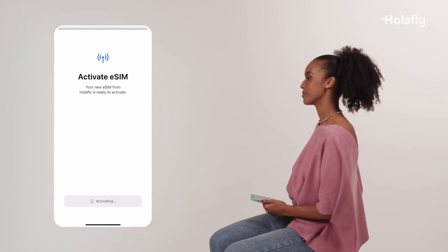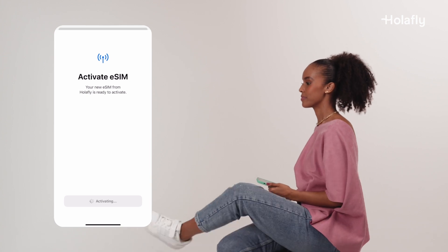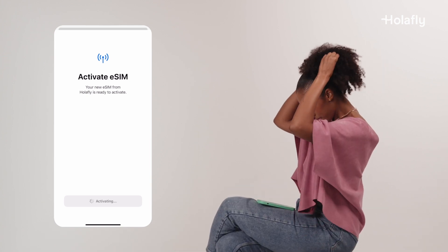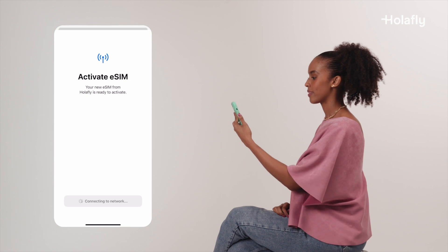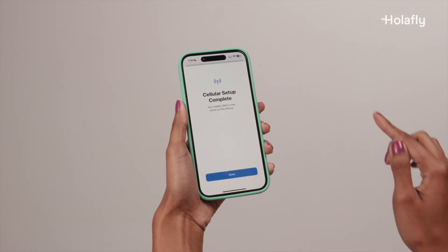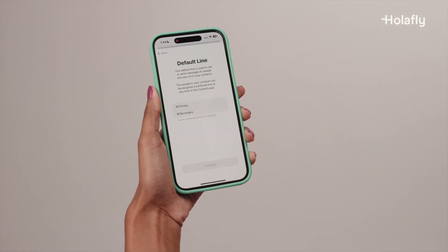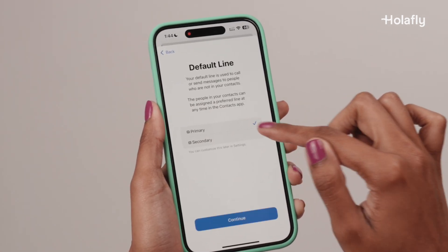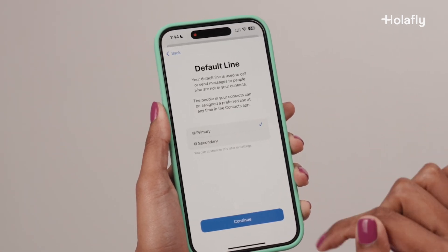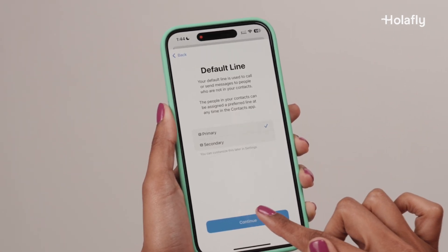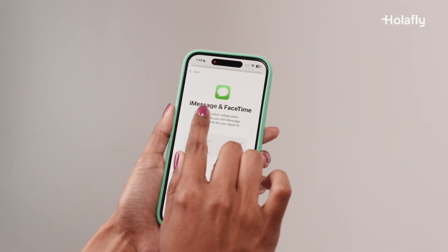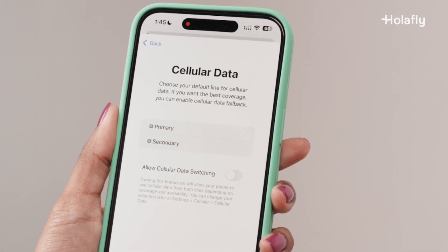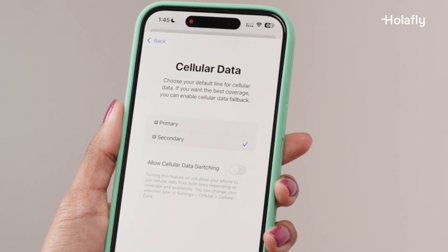The installation will start automatically — please allow a few minutes for the completion message to appear. Your Olafly eSIM is now installed on your phone. Press Done to go through to the final settings. On the next screen, select Primary to keep your number as the default line for your calls. Do the same thing for iMessage and FaceTime. For cellular data, choose your Olafly eSIM as the default line for your trip.